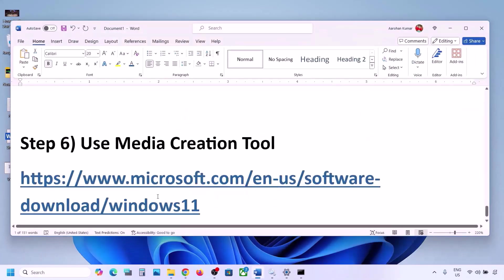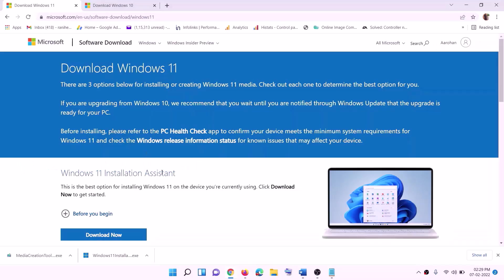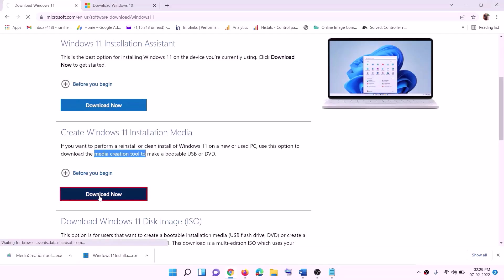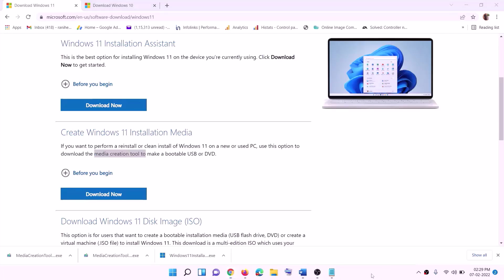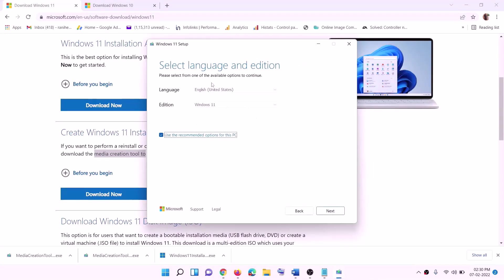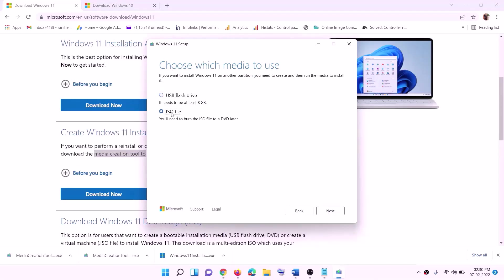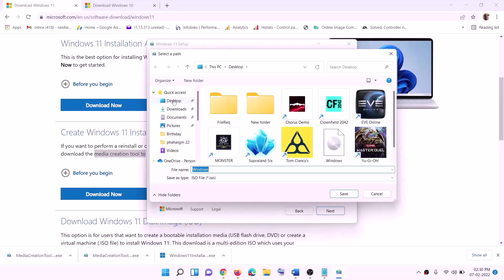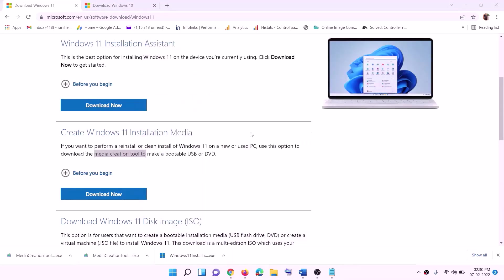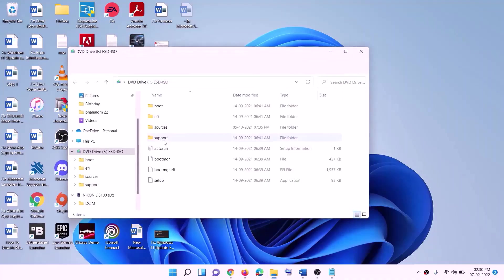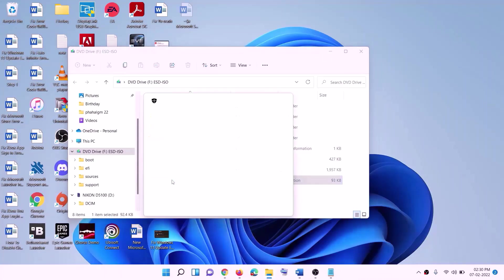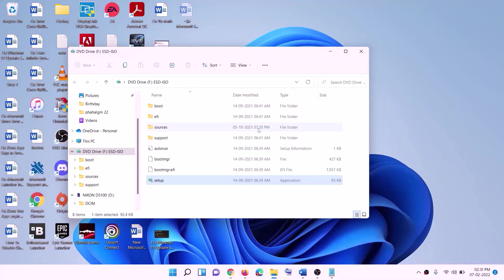If still not working, the last step is to use the Media Creation Tool to update Windows 11. Go to the website, click Download Now, and run the exe file. Click Yes to allow — this will load the Windows 11 Media Creation Tool. Click Accept. By default Windows 11 will be selected; click Next. Select ISO file, click Next, set the save location to Desktop, and click Save. Once the download is complete, click Finish. Go to the desktop, find the Windows ISO file, double-click it, then double-click the setup file and click Yes to allow.